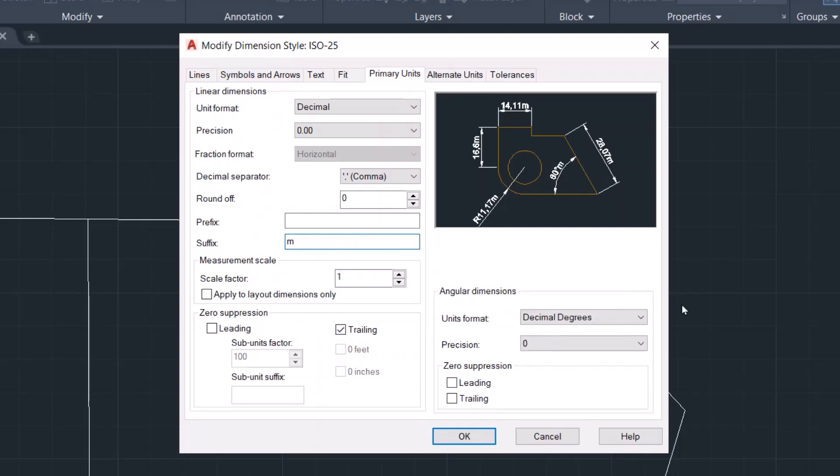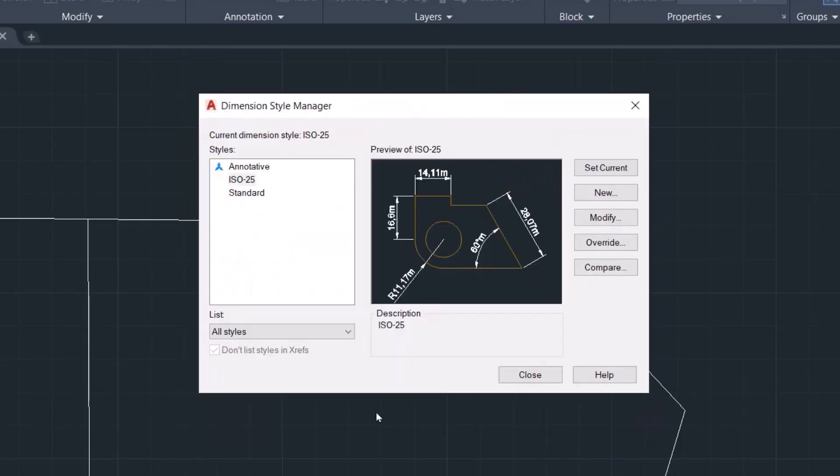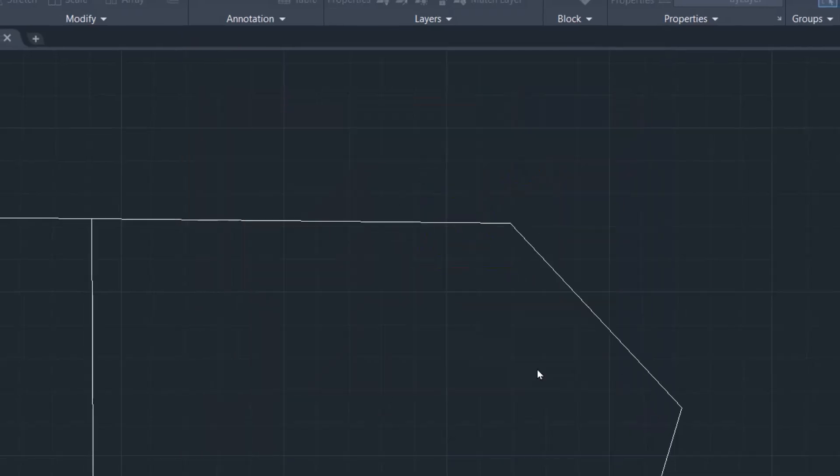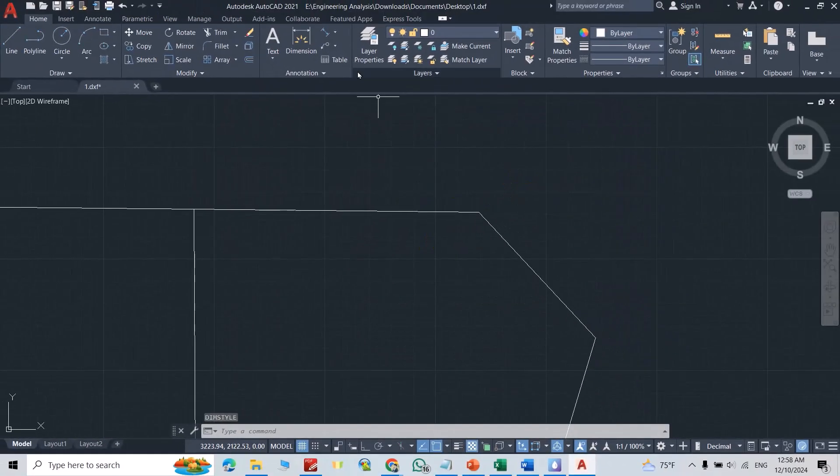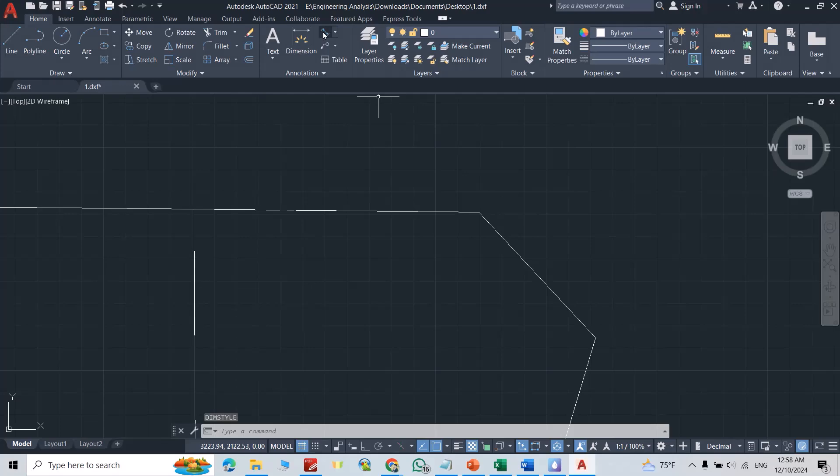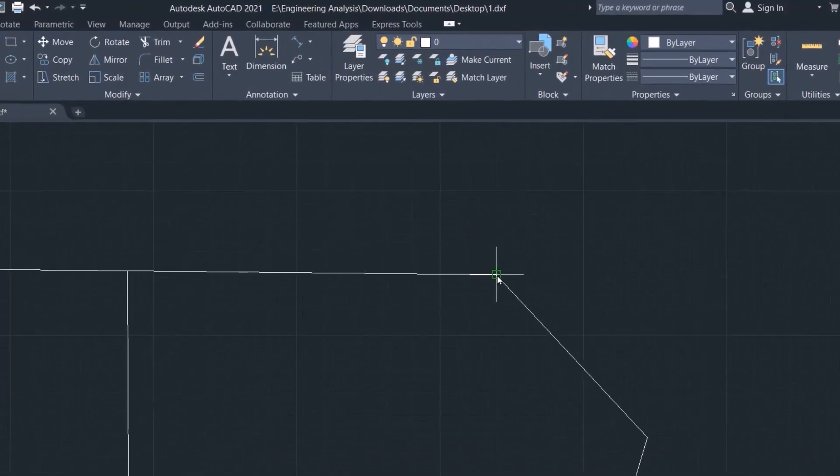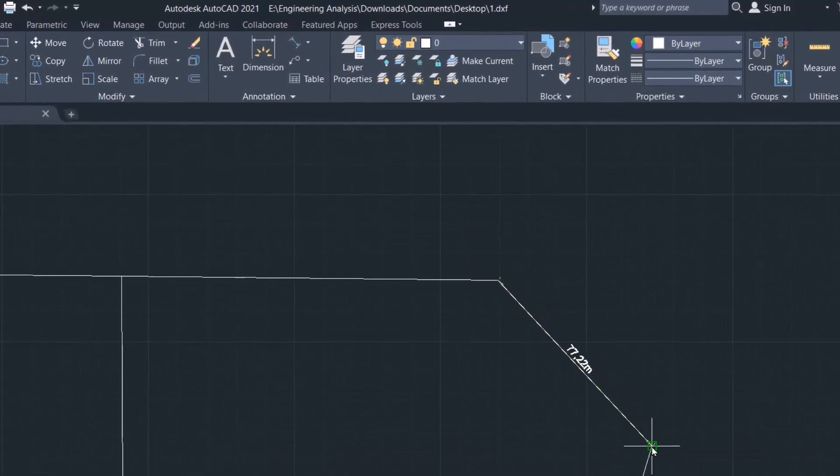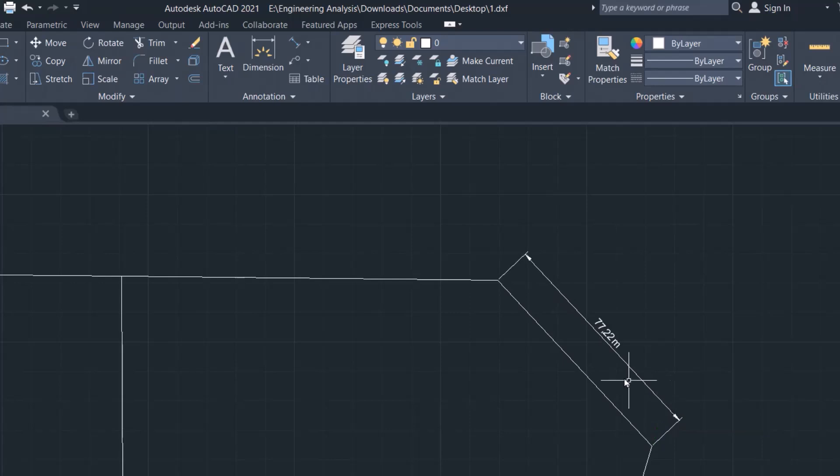Now if I show the dimension here, let's measure it. It shows 77.22 meter.